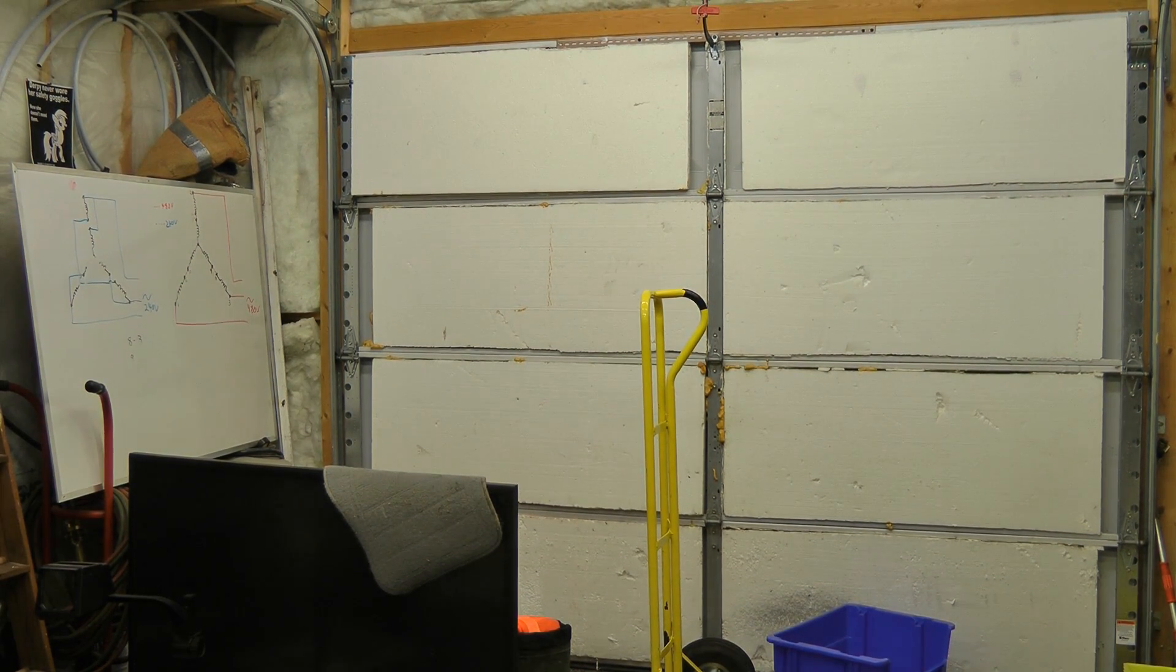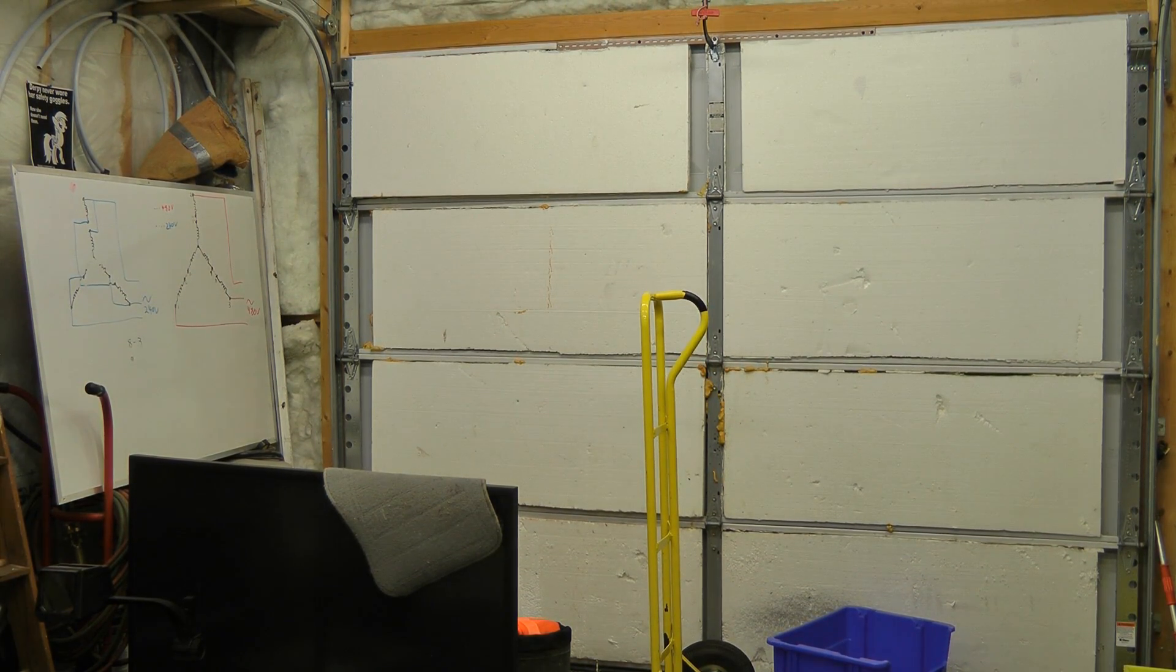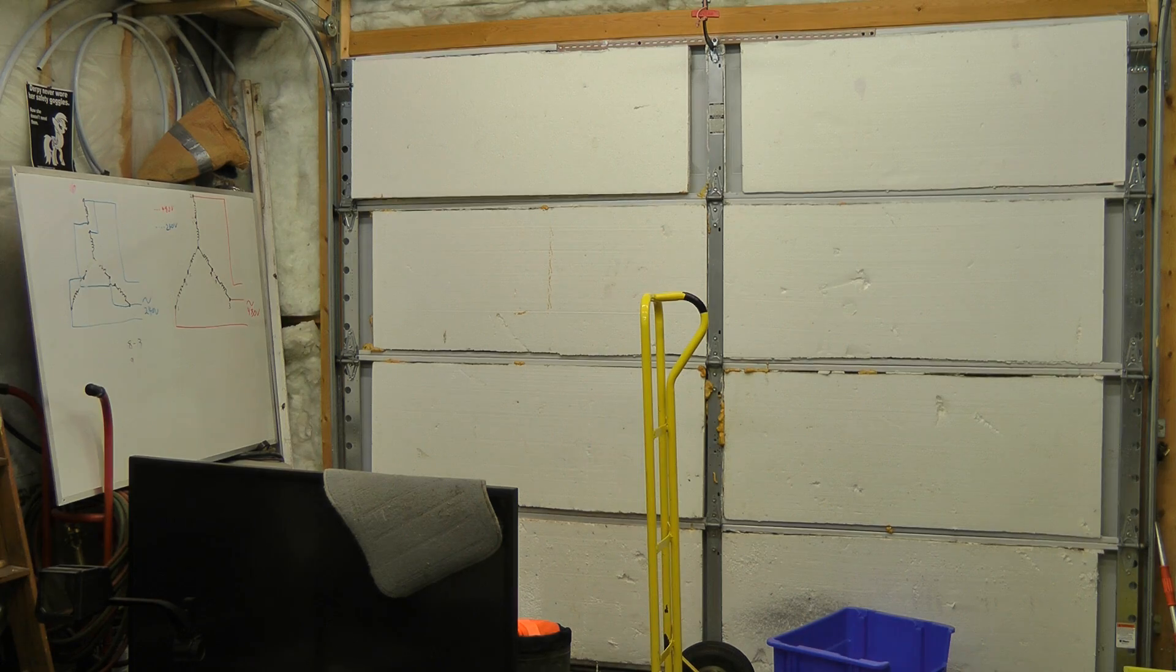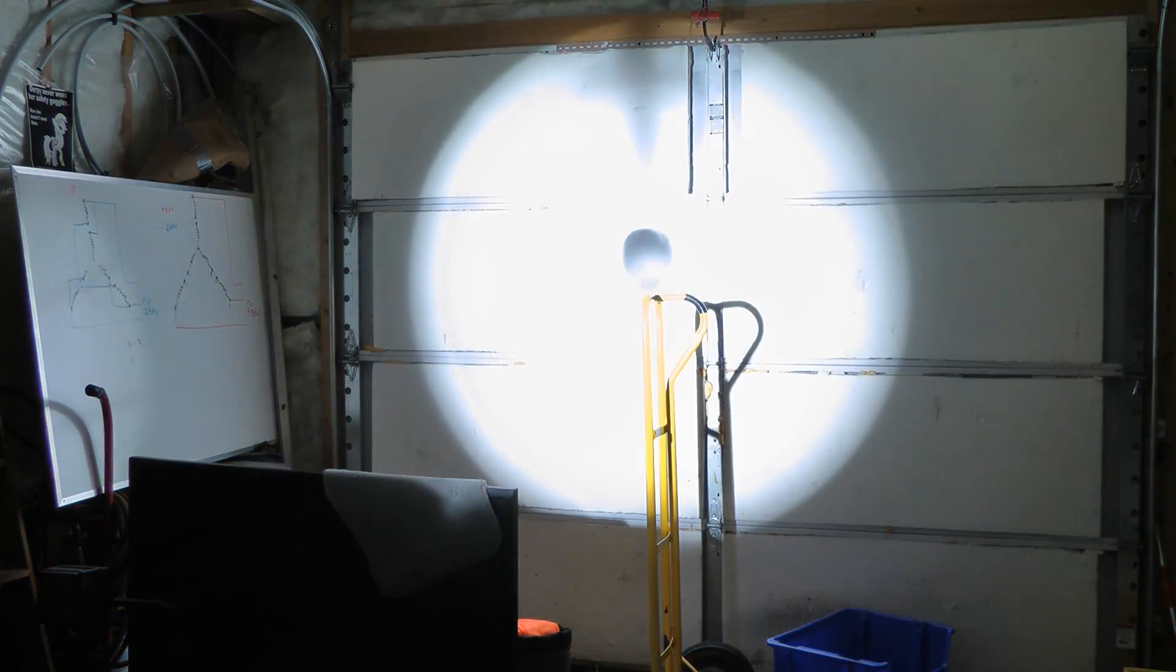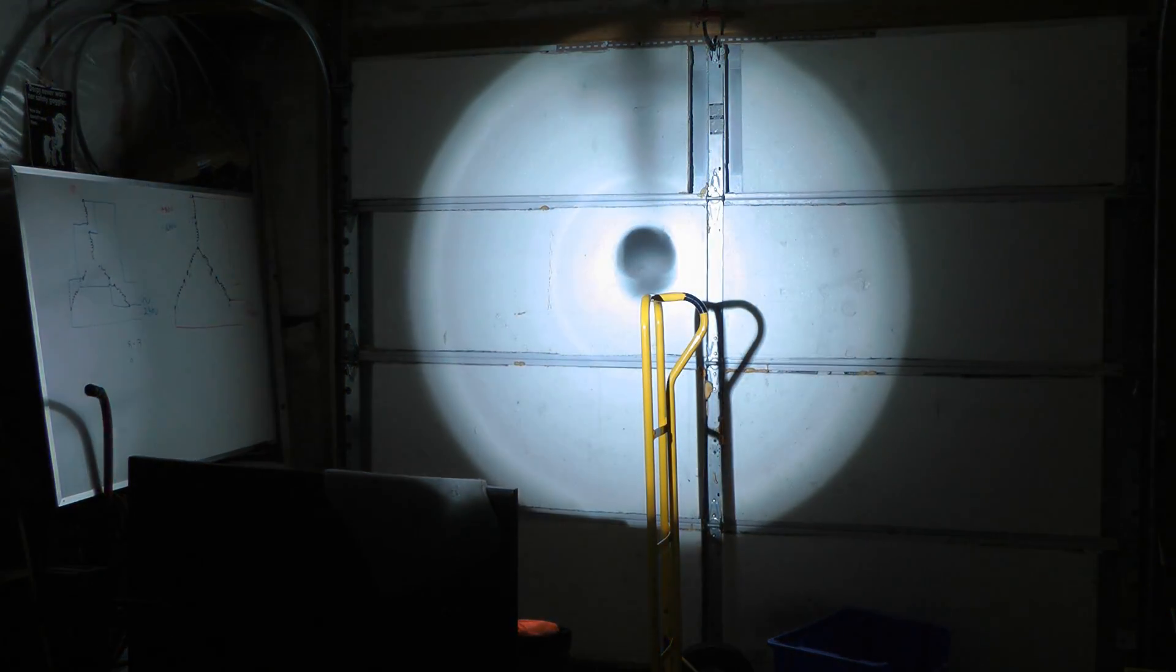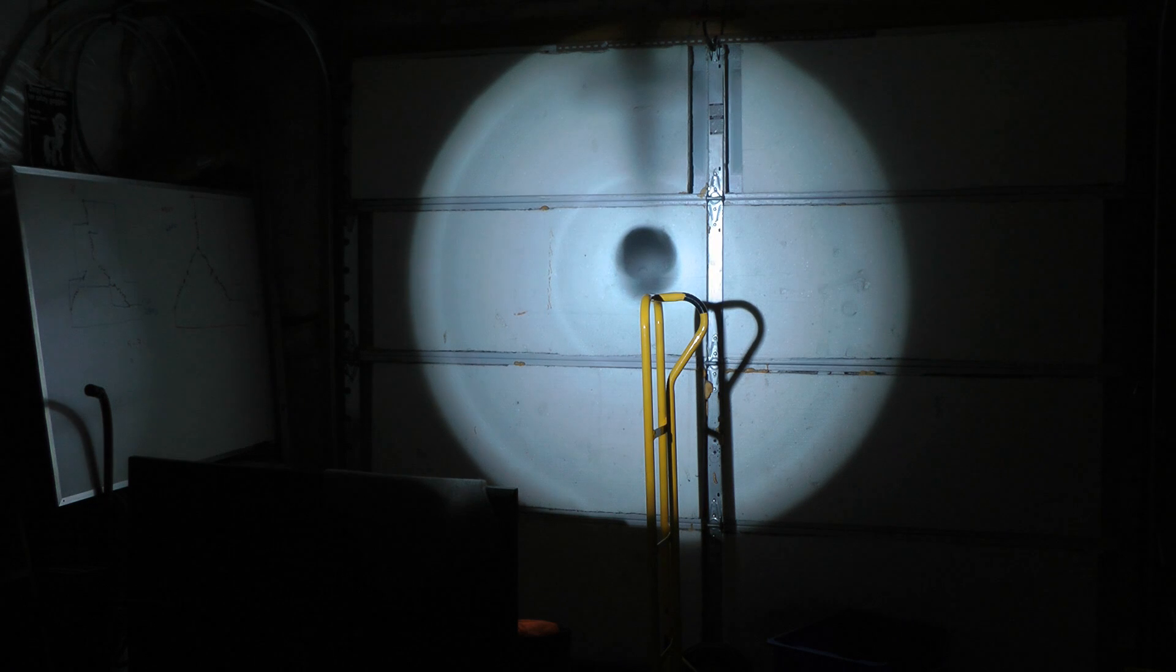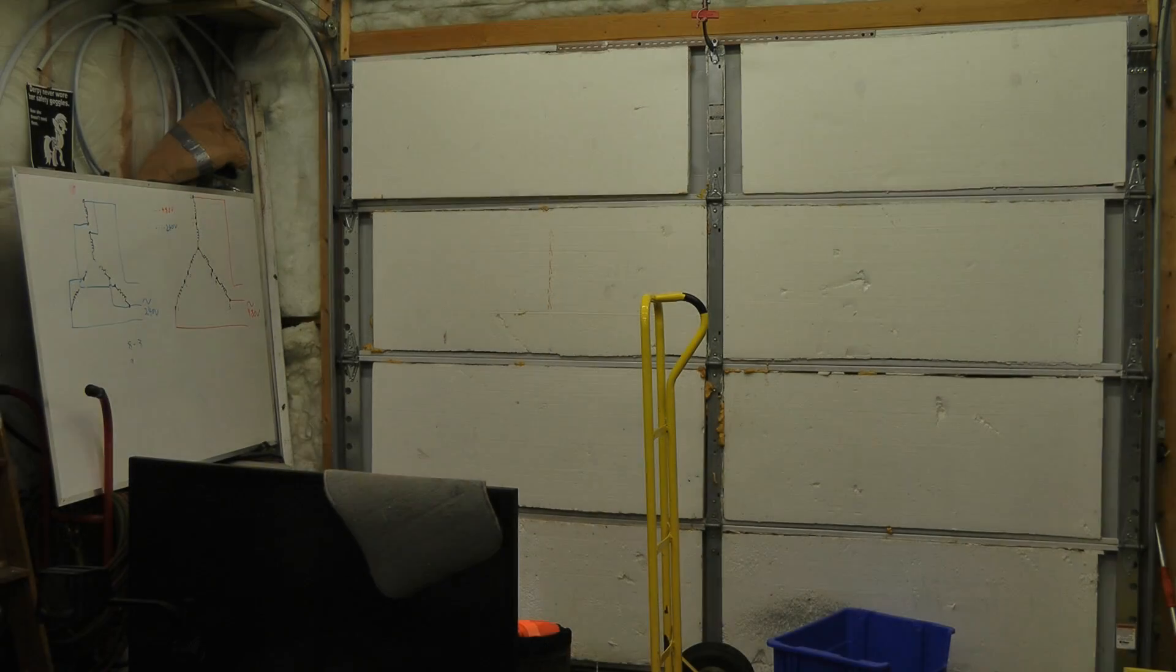Let's see how bright this thing is. Three, two, one. Wow. Oh, that is bright. This is going to be a really good searchlight.